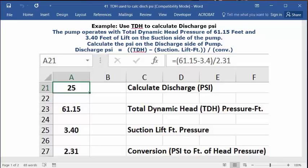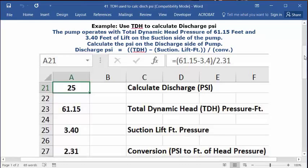And then in the address bar, you can type in this formula, equal sign, open parentheses, 61.15, minus 3.4. And then you have a division key, and then you have 2.31. You press enter, and 25 PSI is the answer which appears in cell A1. So that's your answer.